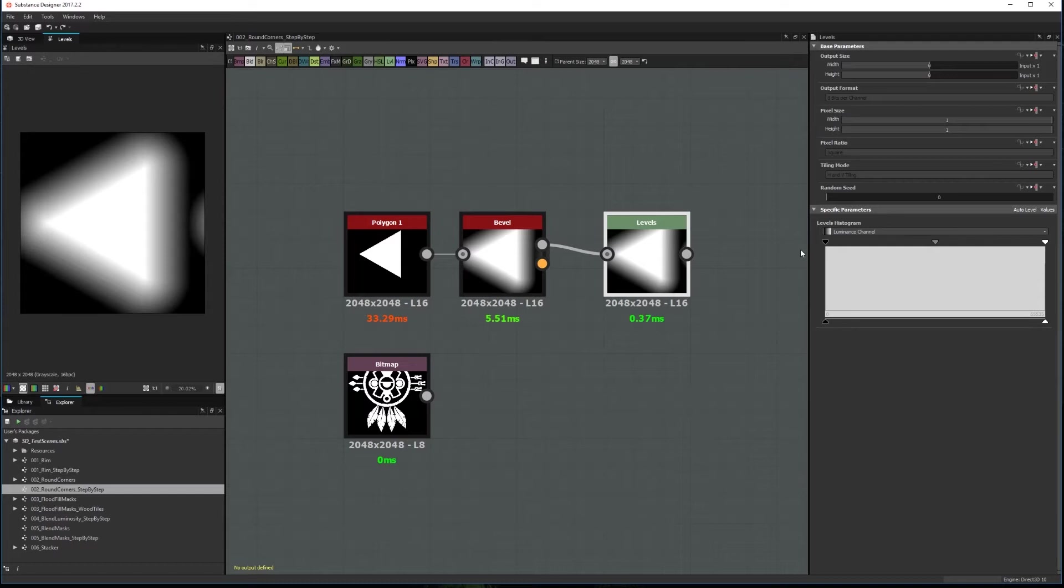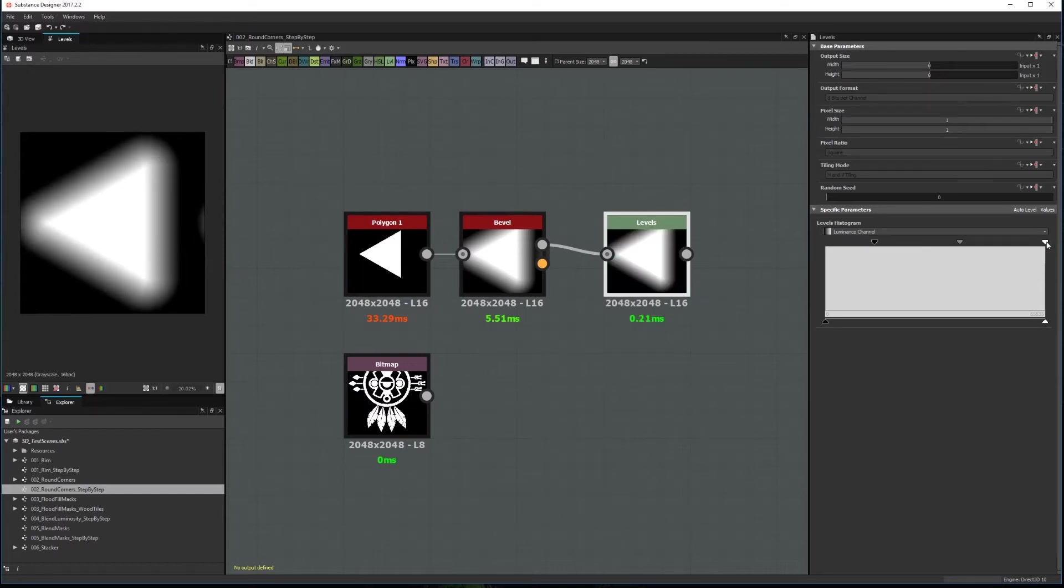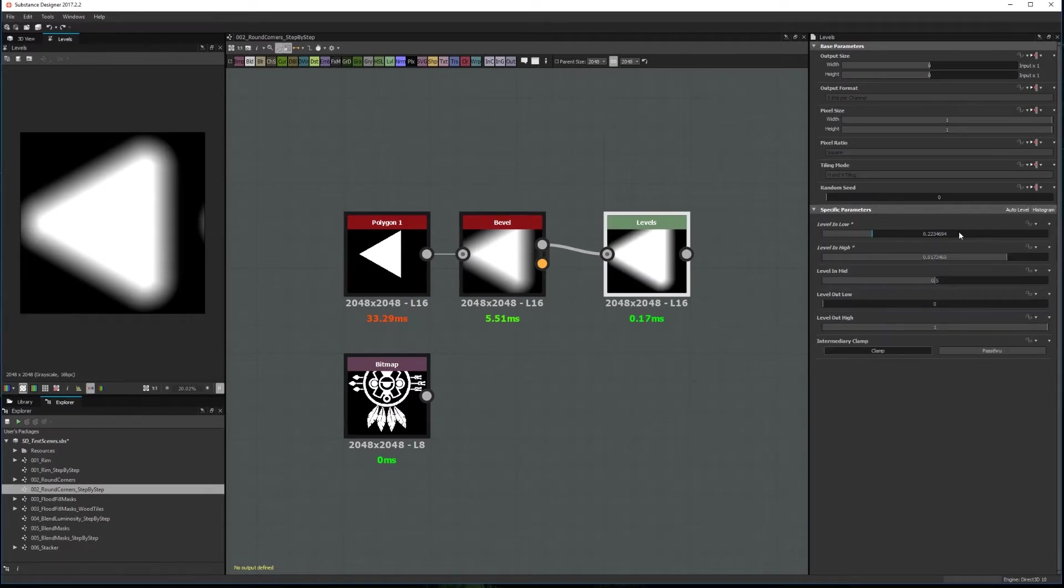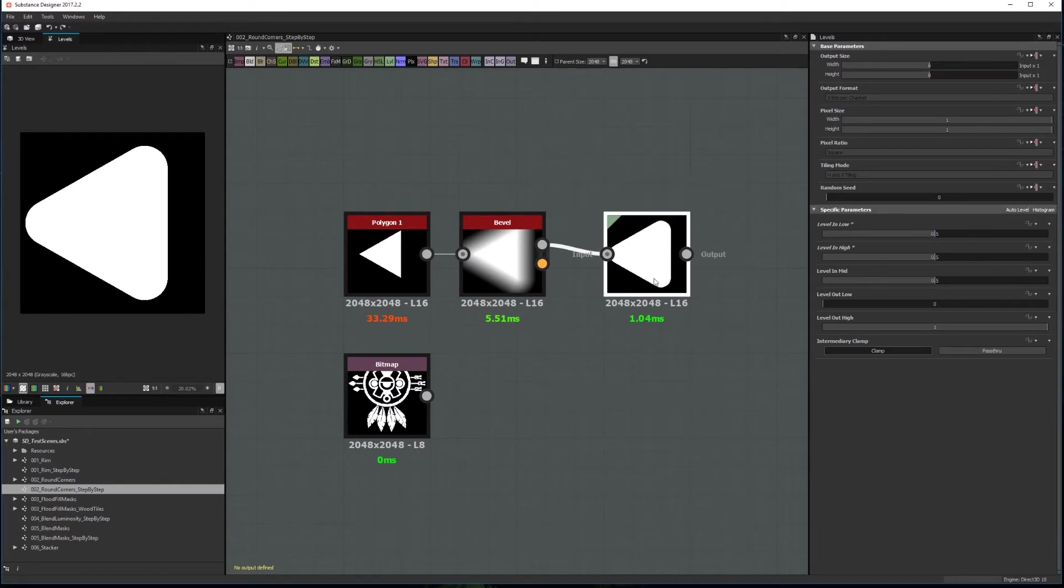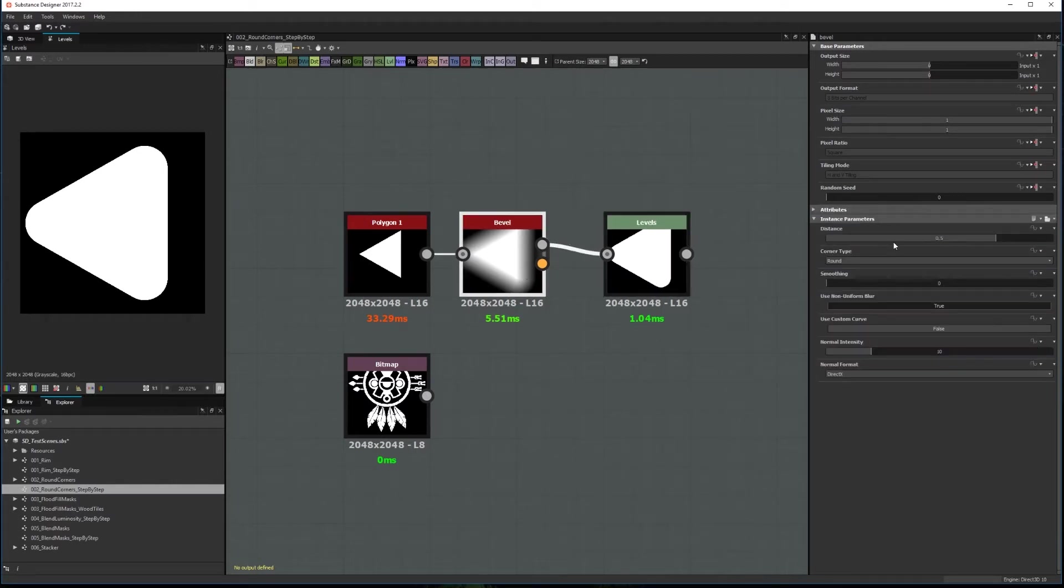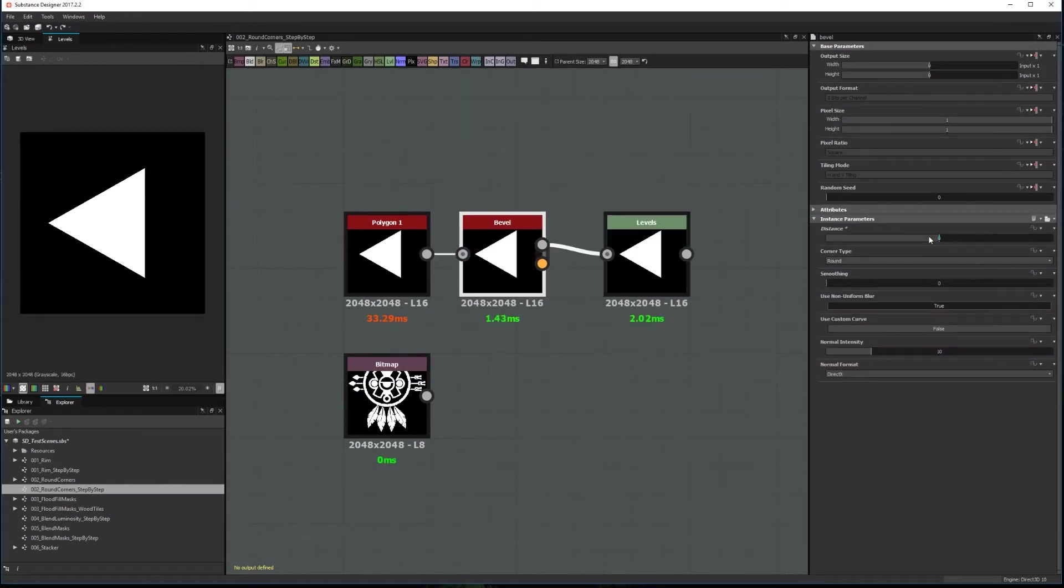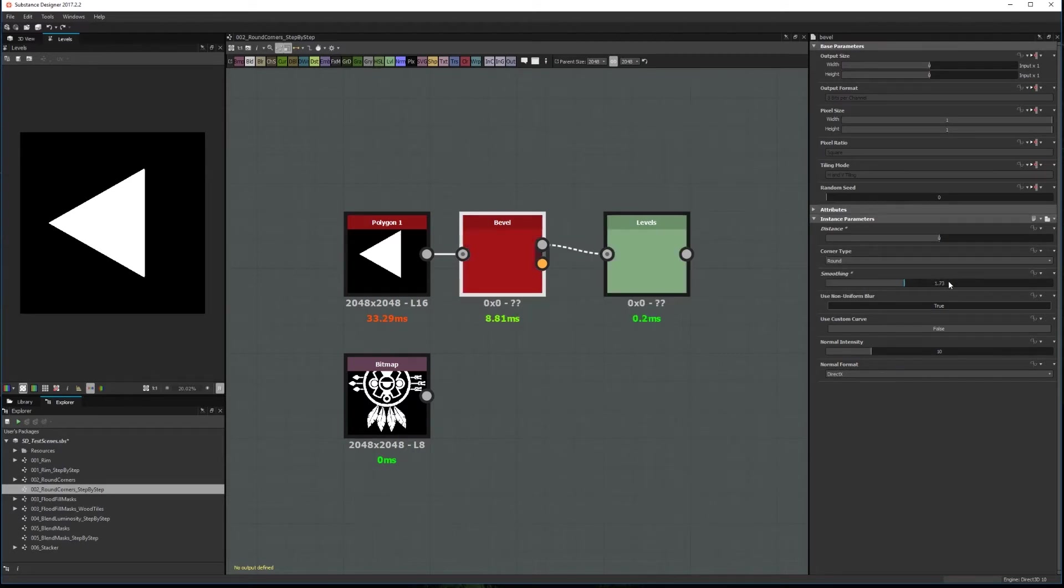To achieve that we will move the top arrows of the levels to the center. Or maybe easier, set all the leveling inputs to 0.5. Now to control the roundness we set the bevel distance to 0 and adjust the smoothing parameter.